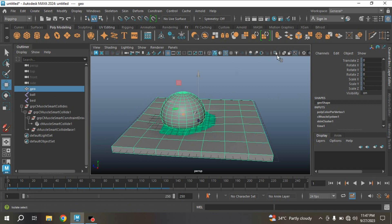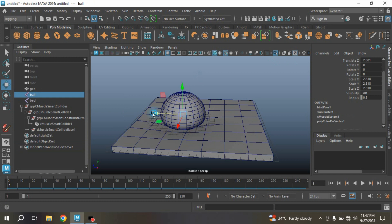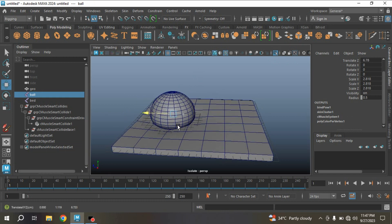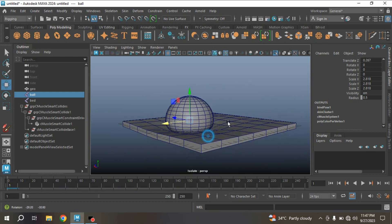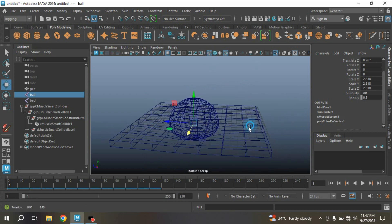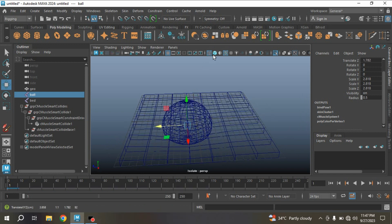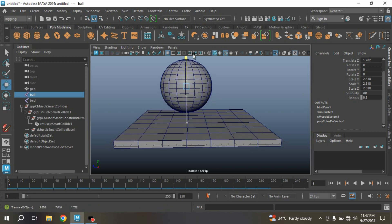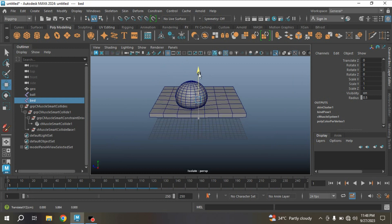Select this geometry and click Isolate Selected. Now select your ball joint, try to move it and see the smart collision effect. Turn on wireframe mode and see the result. Now move the ball joint here, select your bed, try to move it up and see the smart collision effect.